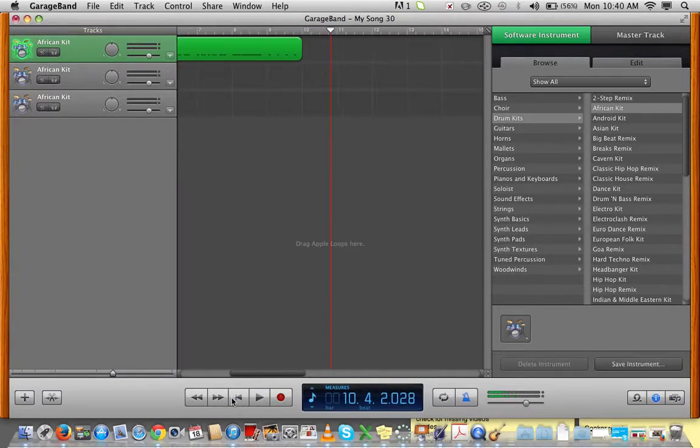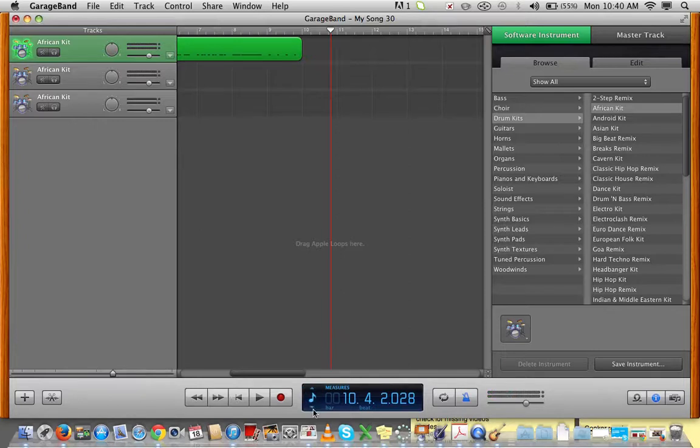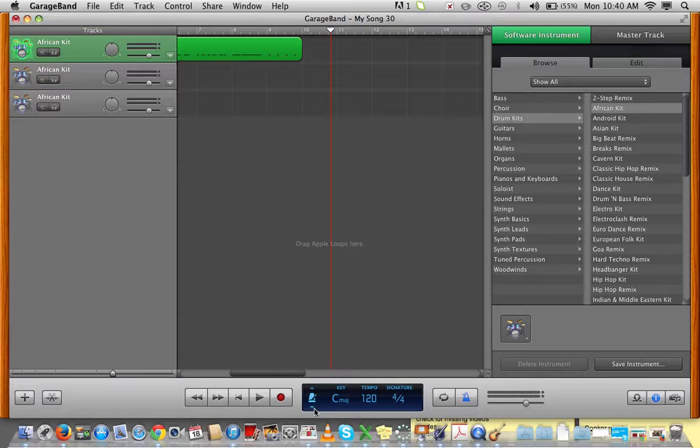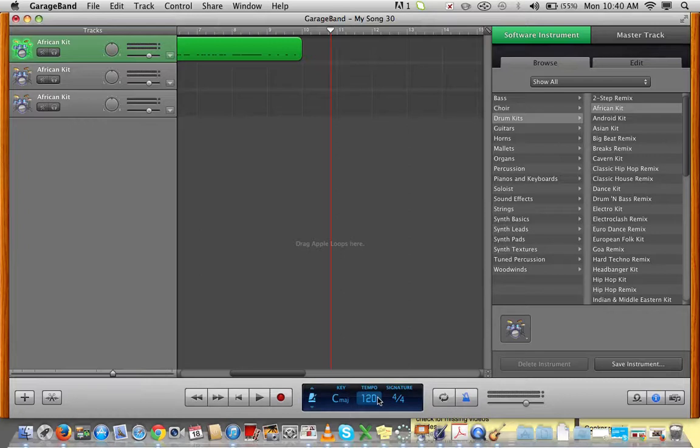Now, you'll notice that the tempo is quite fast, and that might make it a little bit difficult to record your patterns. So, you click down here in this area until you get this option here. You just click it a couple of times.